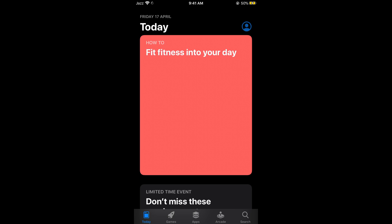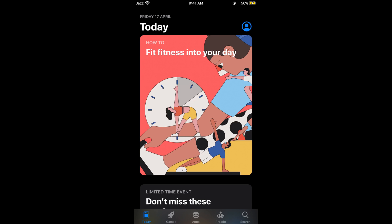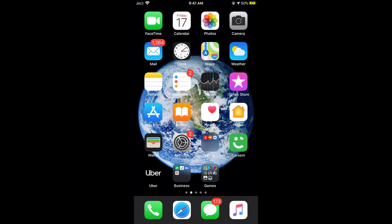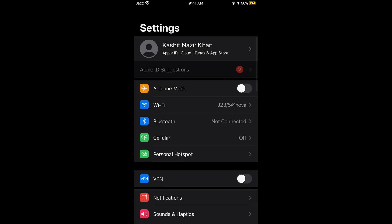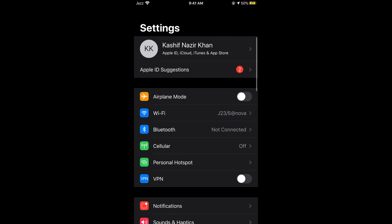Once you open up your App Store, the first thing to note is that if you want to get the latest Messenger, in some cases you might need to update your iOS version first.